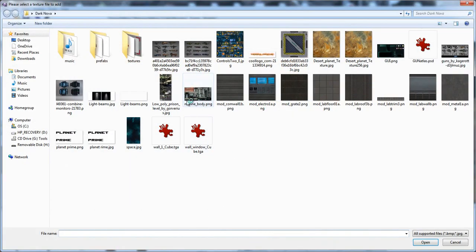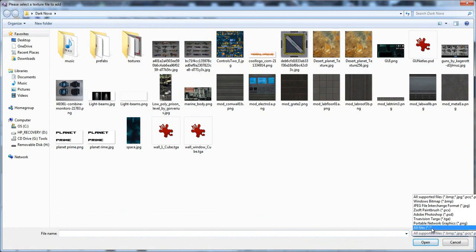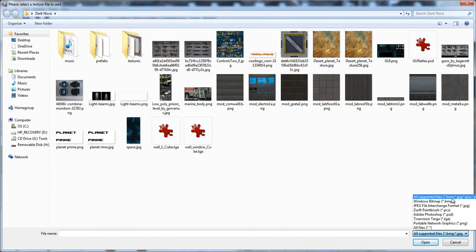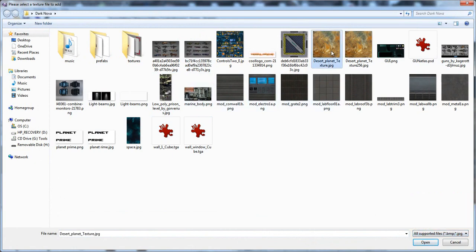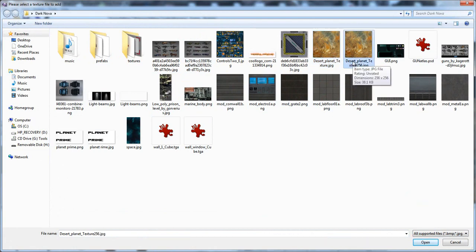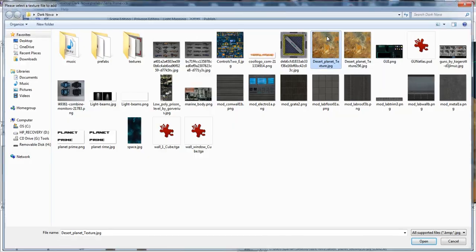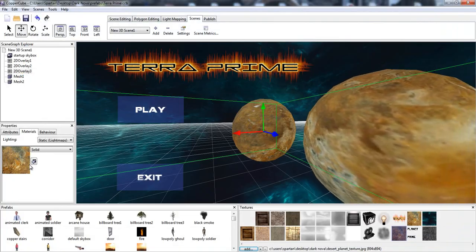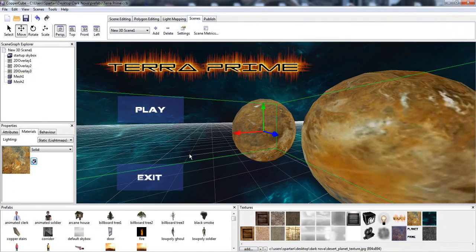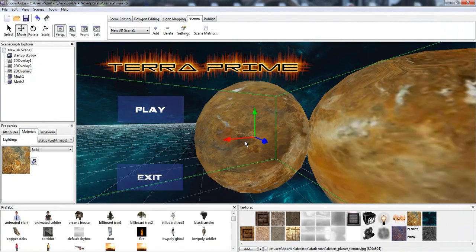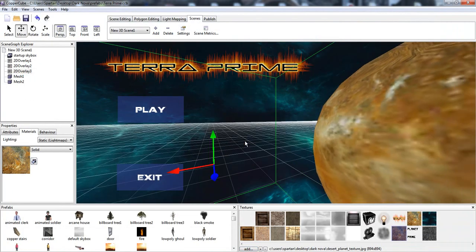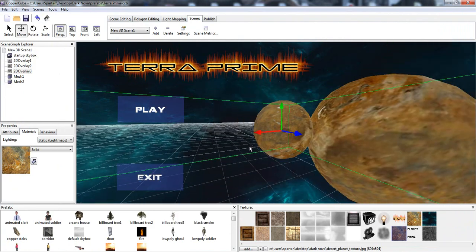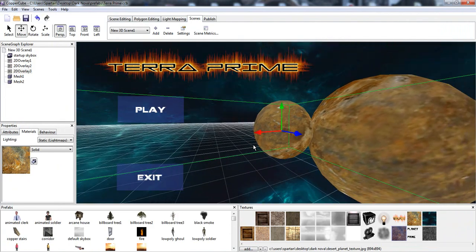And then we're going to go to Materials, and we're going to hit the little arrow, and boom. Now how do we import a texture? We add, and basically we can import PNG, TGA, PSD, PC, PCX, JPEG, Bump. So we have Desert Planet Texture 256 by 256, and Desert Planet Texture 894 by 894, so we're going to click that one, and we're going to click that.